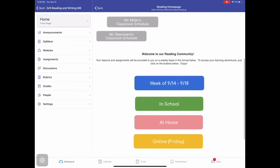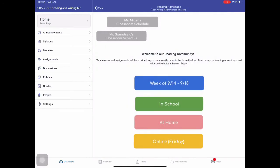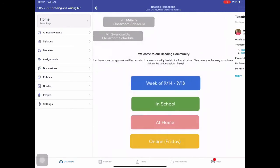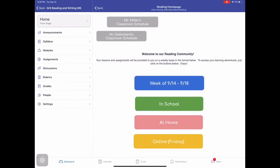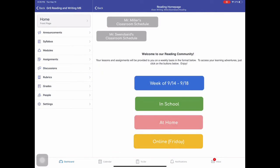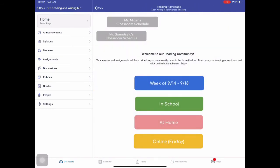And I'll change this. So every week it's going to be. So this week we've got the week of 914 to 918. Next week will be 921 to 925. You can press that button and it gives you what we're doing. A lot of these are the same. So in school, at home or online on Friday.